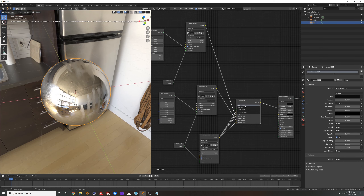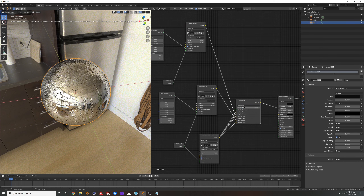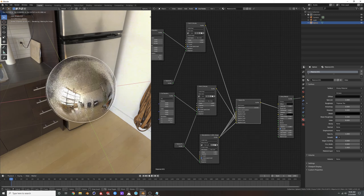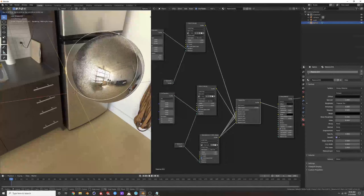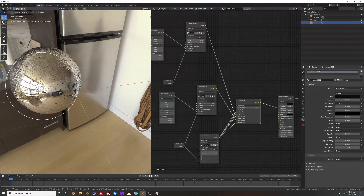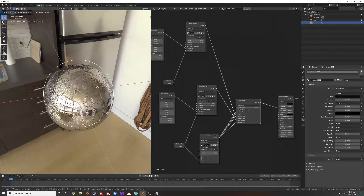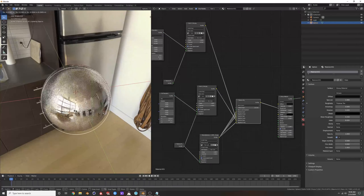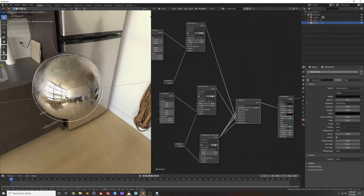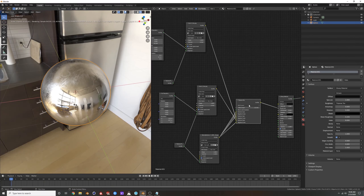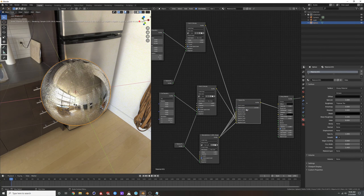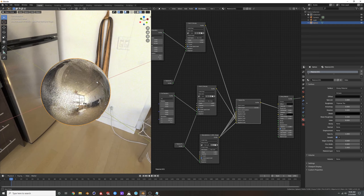The triplanar texture is set to Object Space by default. If you set it to World Space, you can make weird stuff happen if you drag the object around — might be a cool animation effect. But I just keep it in Object Space.